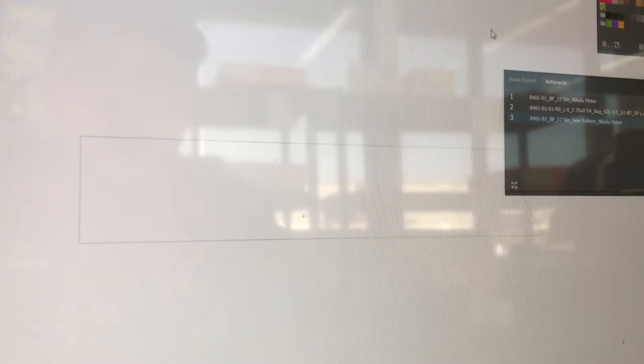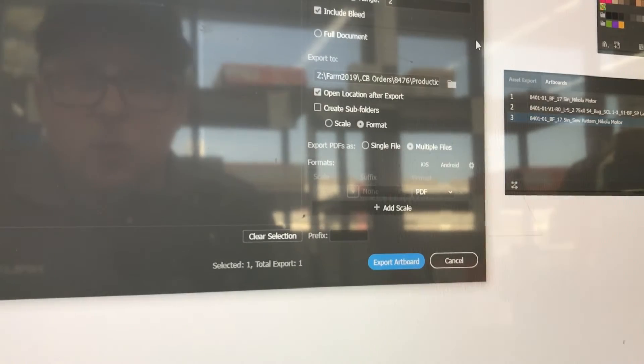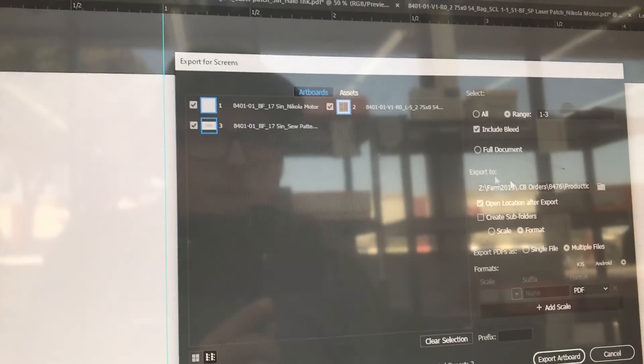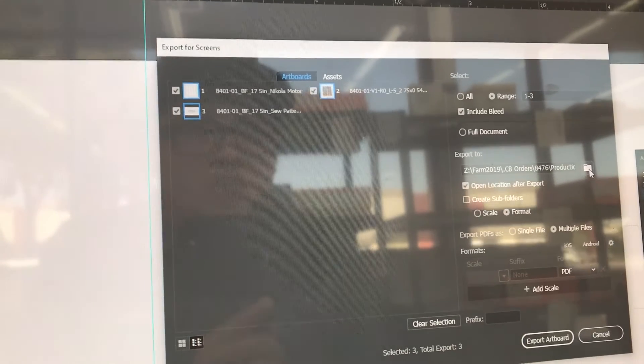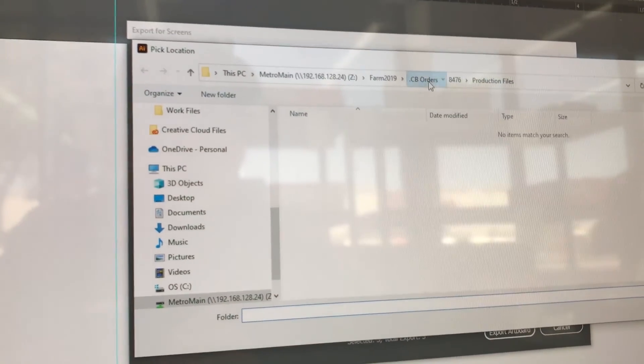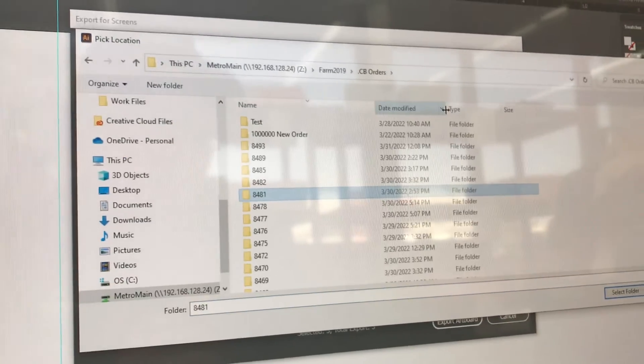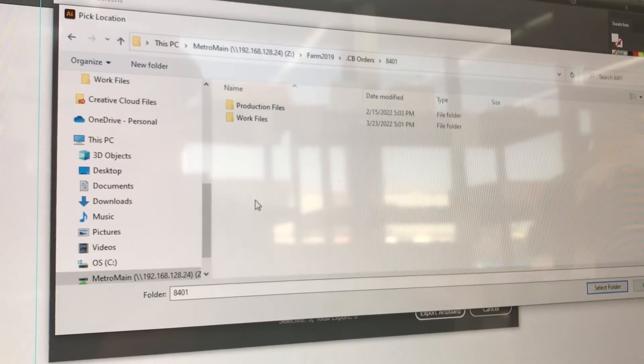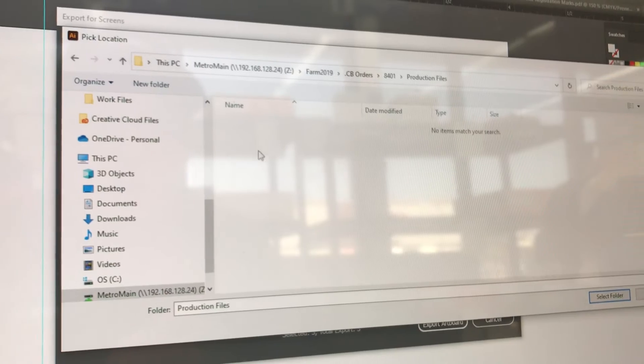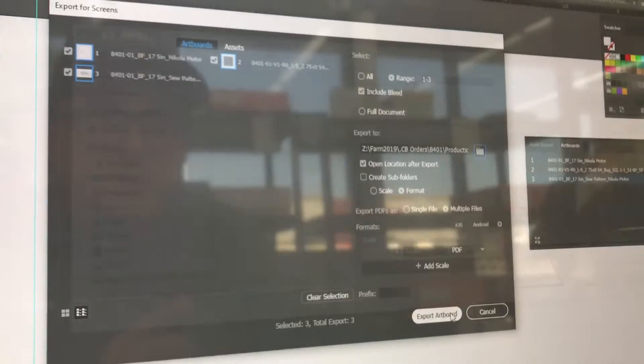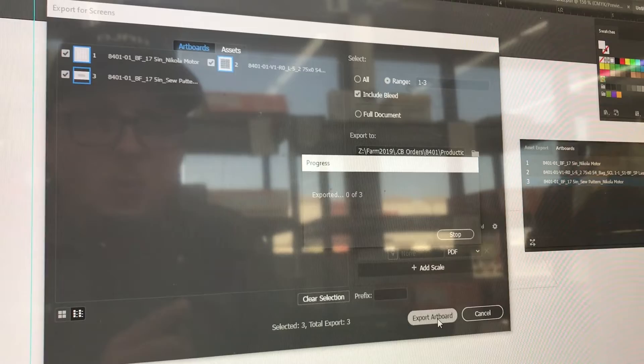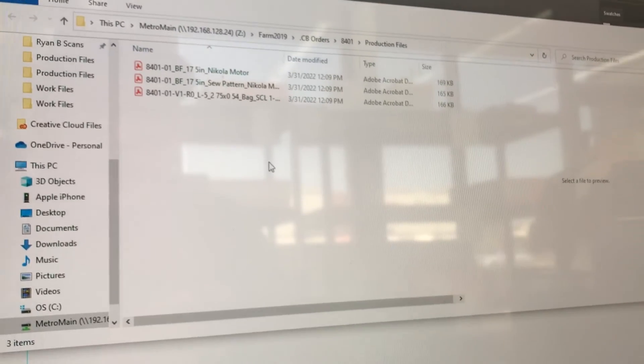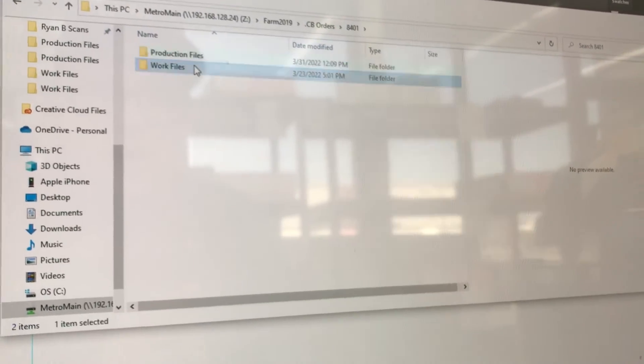So we're going to go ahead and export screens, which is Control Alt E. We're going to make sure that we have all of our artboards selected and we don't need the JPEG, so we'll get there. Now we just need to open up the correct folder, which is going to be 8401. Go ahead and click there and we're going to go ahead and put it into production.